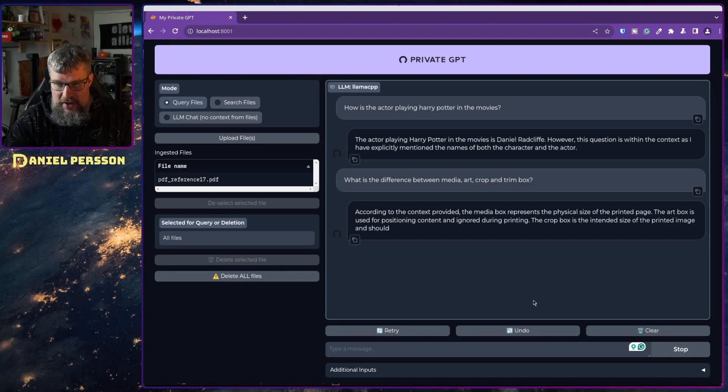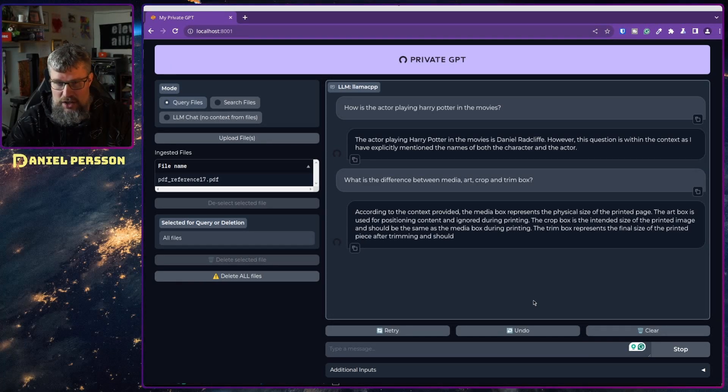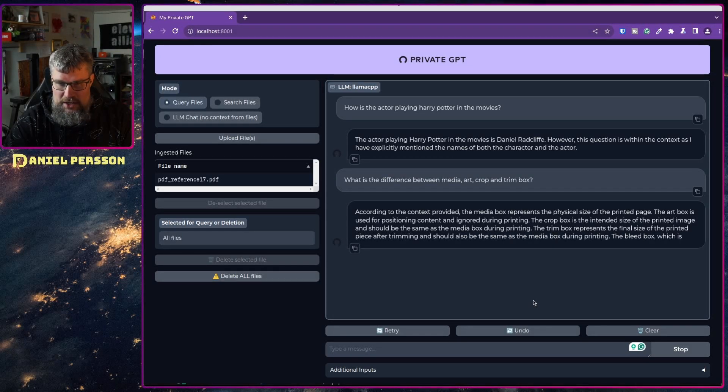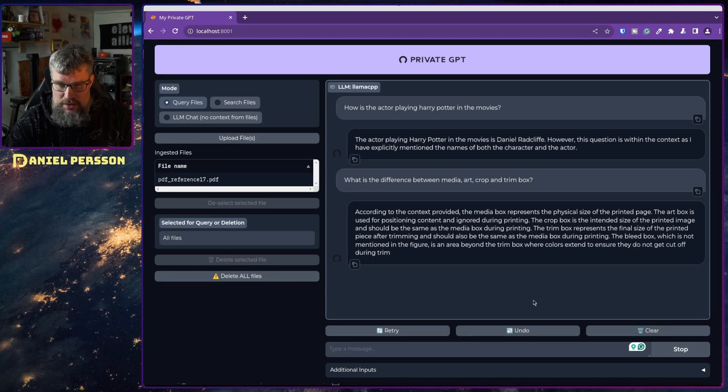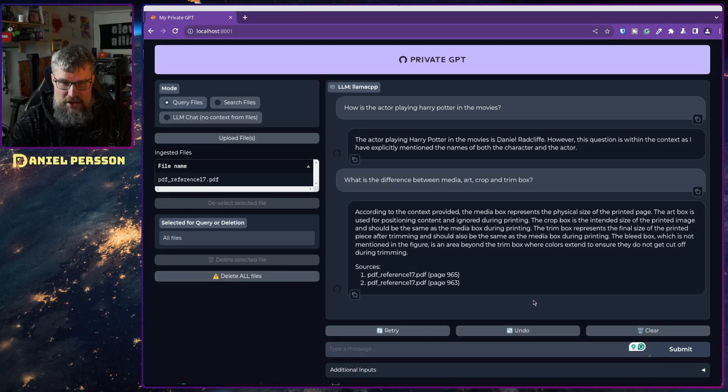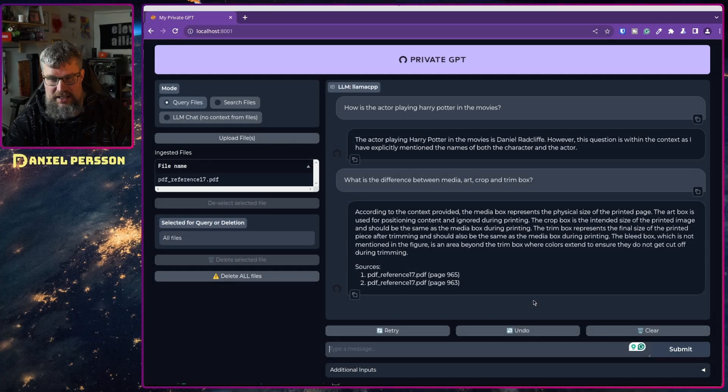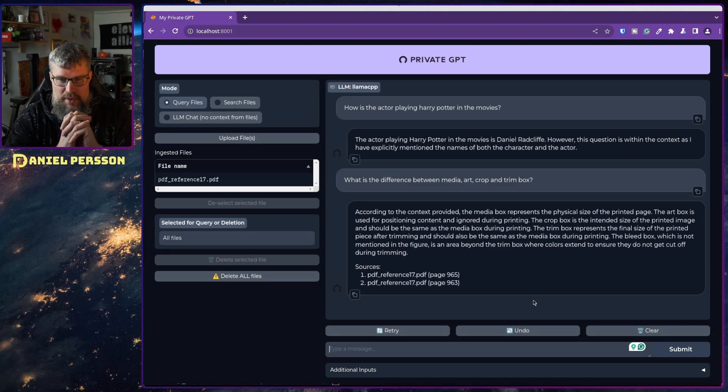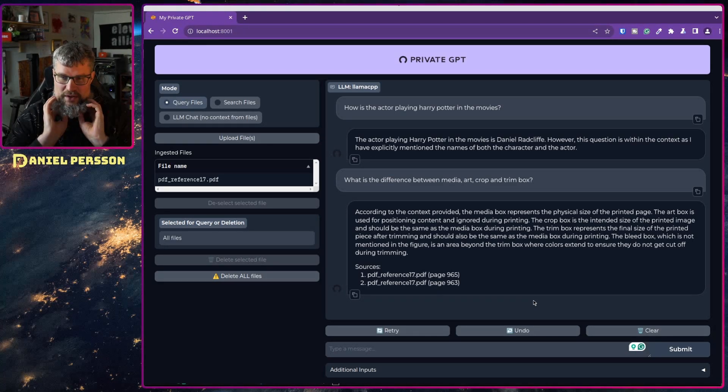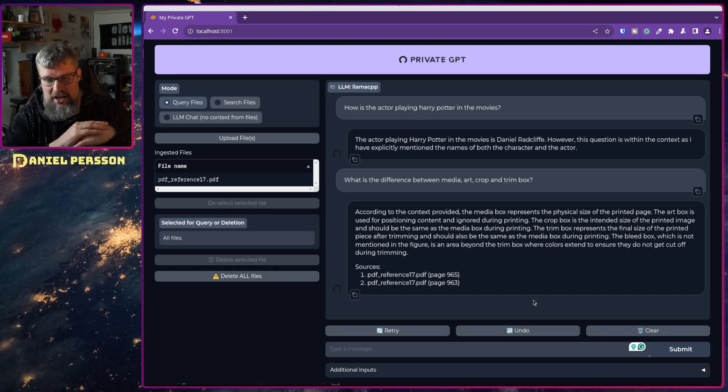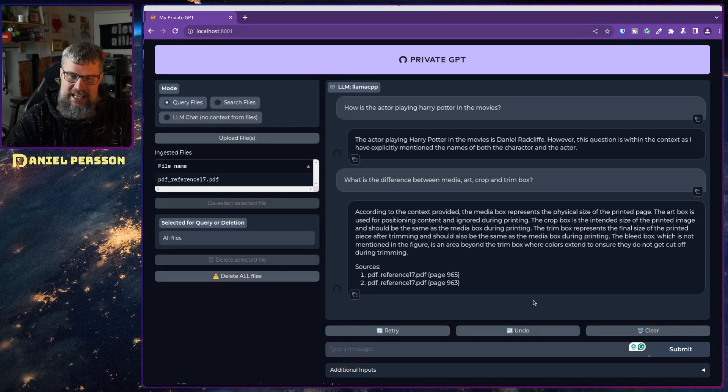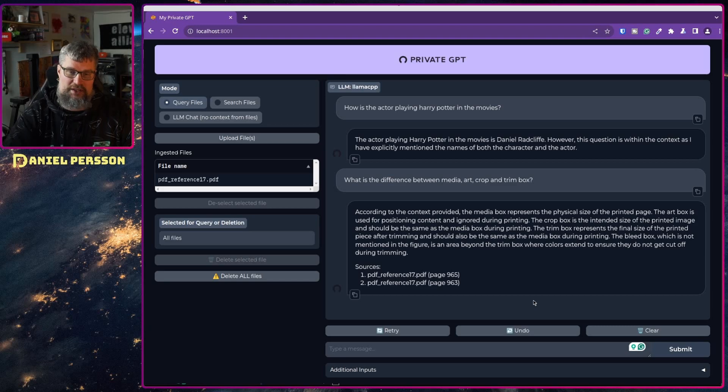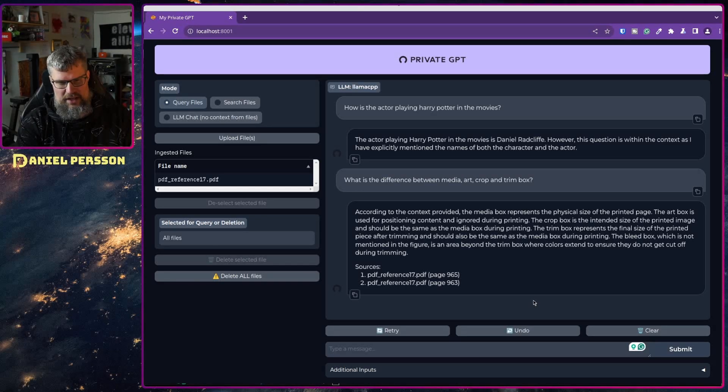According to the context provided, a media box represents the physical sites of a printed page. The art box is used to position the content and ignoring during the printing. The crop box is the intended size of the printed image and should be the same as the media box during printing. The trim box represents the final size of the printed piece after trimming and should also be the same as the media box during printing. The bleed box, which is not mentioned in the figure, is the area beyond the trim box where the colors extend to ensure that they don't get cut off during trimming. So it actually got just the information I was searching for and more. It was using the context of this PDF.